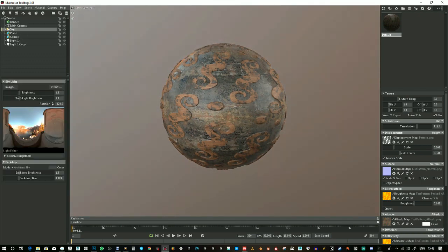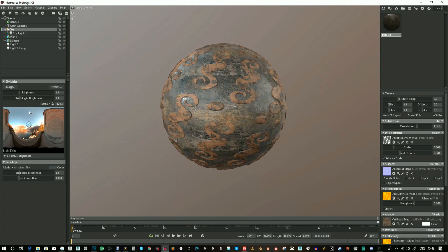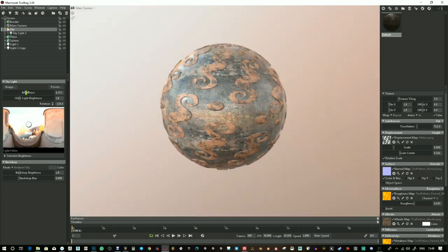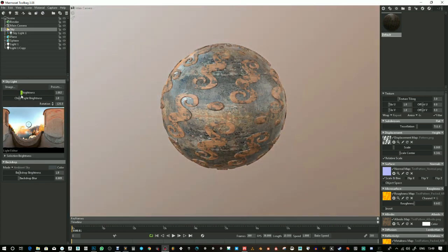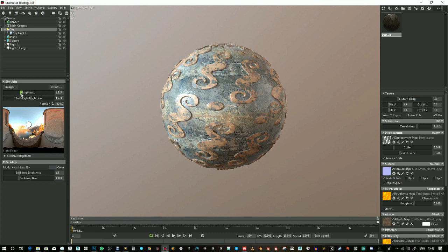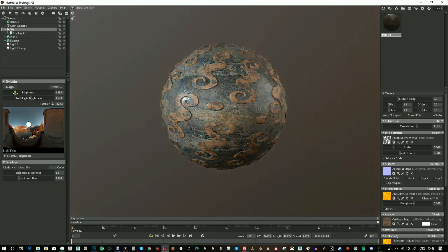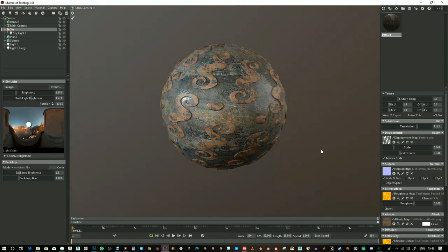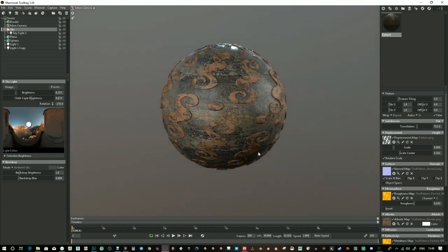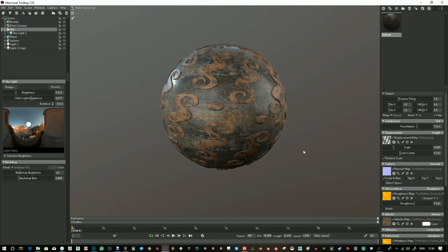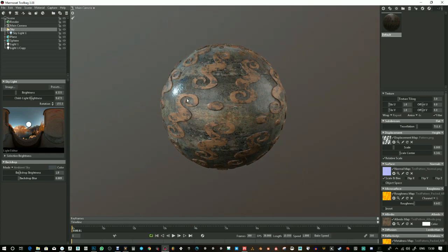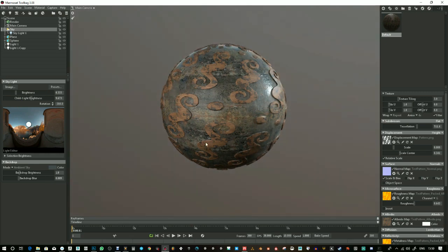You can also add lights a different way. If you click on your sky, you can click anywhere here and increase the brightness of the child light or the brightness of the HDRI itself. And that light actually gets childed to the sky. So that light will rotate with the sky as I use shift and right mouse click drag.